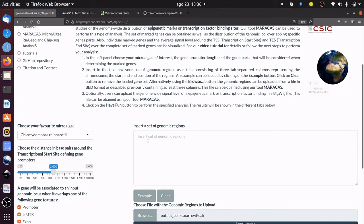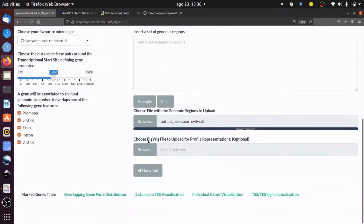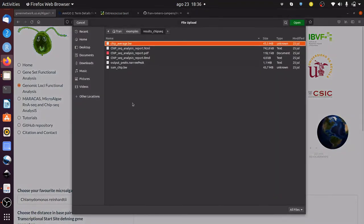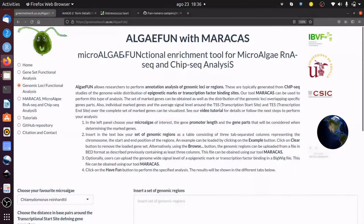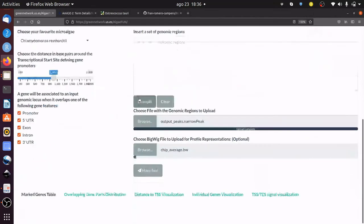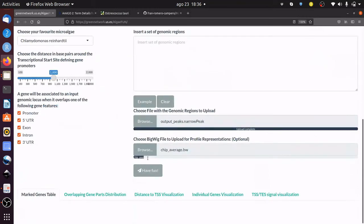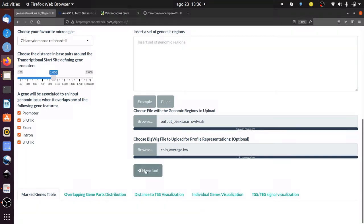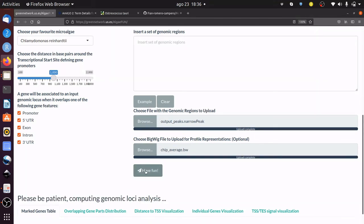Optionally, the genome-wide mapping signal in BigWig format can be uploaded. This progress bar shows the process of uploading the file. Click on the AlgaeFan button to perform the analysis. Please be patient while computing.